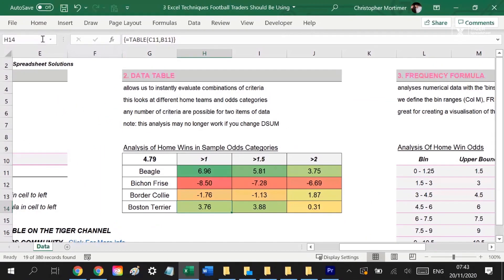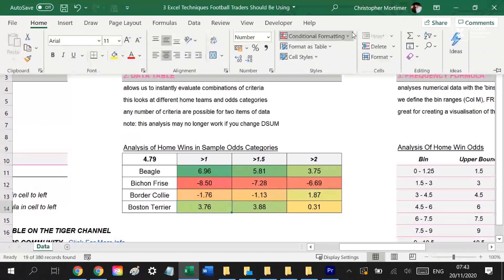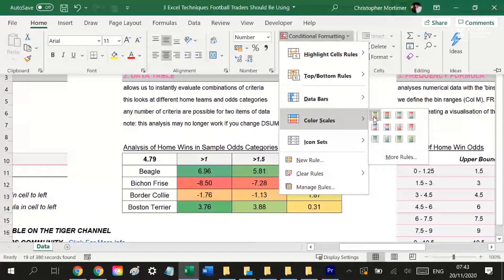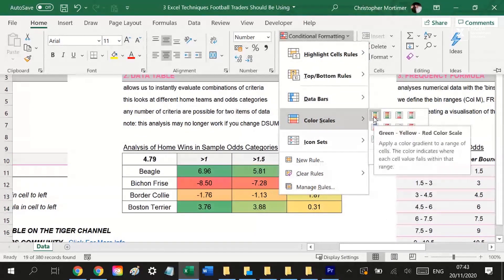You can see the data table in the download file here. It allows us to produce those heat map type analyses when combined with conditional formatting. Can you imagine the amount of time this is going to save you if you've never used data table before? I've got a full tutorial for you in the video description.